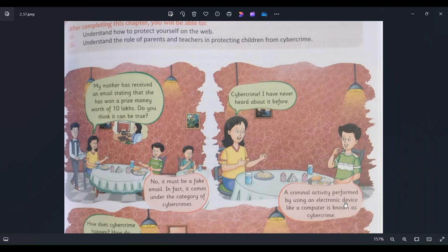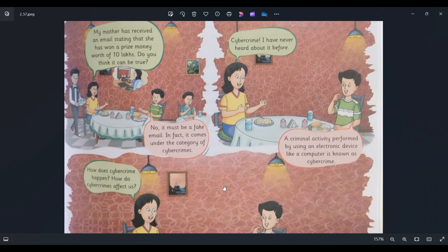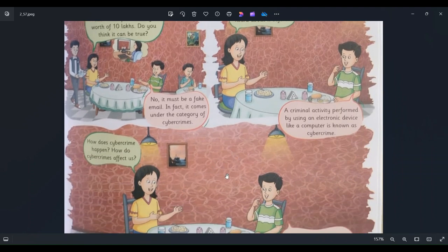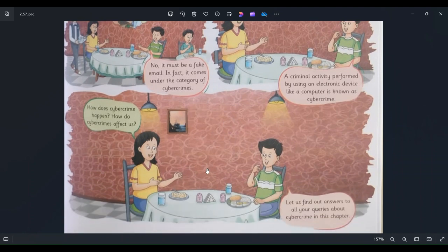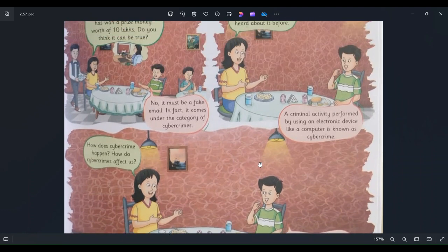So what is cybercrime? Cybercrime means it is a criminal activity performed by using an electronic device like a computer. For example, someone is stealing your account information from the internet, forcing you to pay, or trying to hack your account details and doing illegal activity in your account. Whatever crime is done over the internet is called cybercrime.